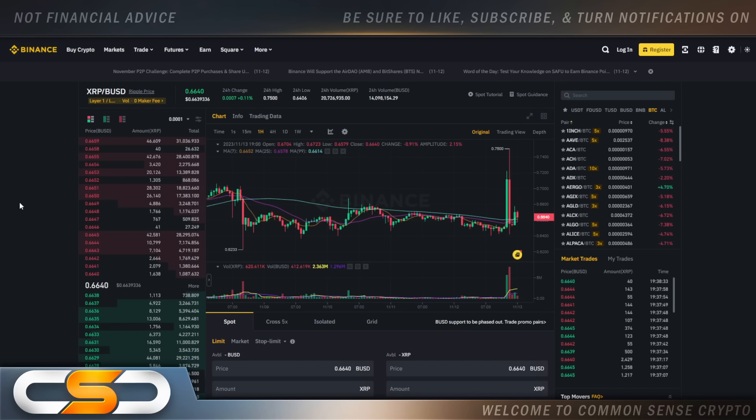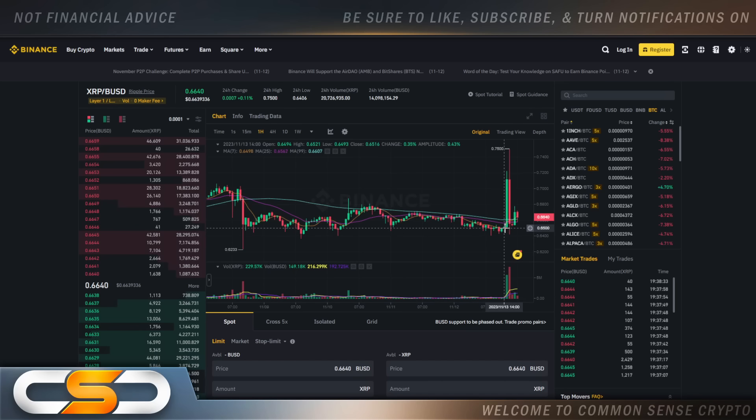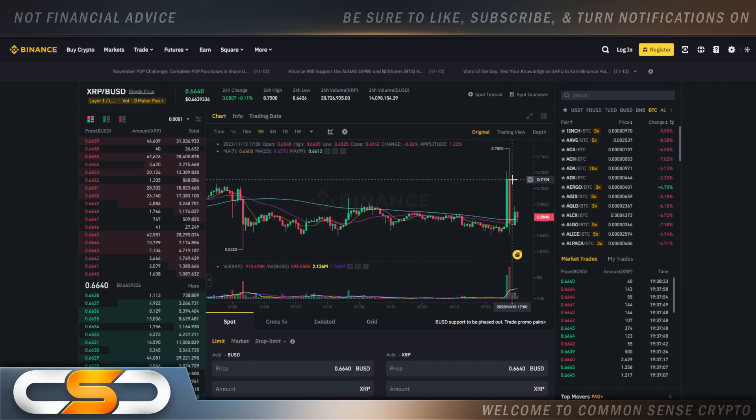We're going to talk about XRP and what a day it was to be an XRP holder. This is the one hour chart. We pumped all the way up to 75 cents earlier today and I'm going to give you all the facts we have right now on why the price pumped to 75 cents. But I want to point a few things out on the chart first.